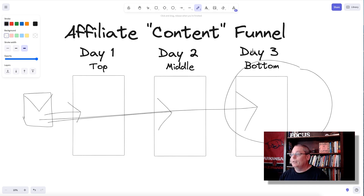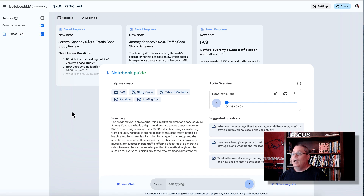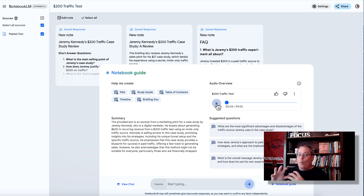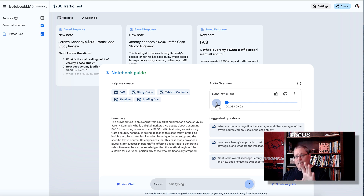I've actually used it at the bottom of the funnel, promoting this product right here — and this is a case study. I opened up a notebook, created this audio and all these notes. I used the audio here, and if you listen to it, you'll understand it's talking about why this case study is important and how it's important. When I was listening to the audio, I learned about the product and what the person who created the sales page was talking about.